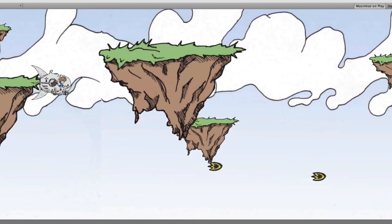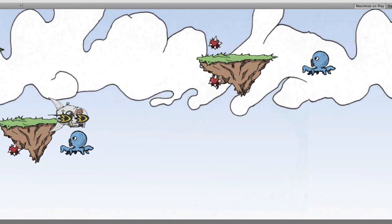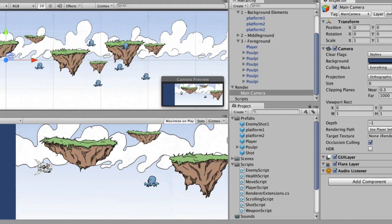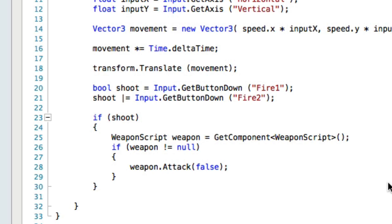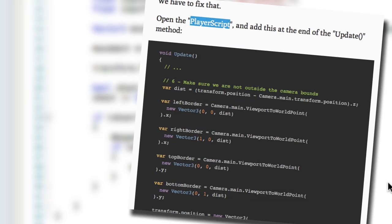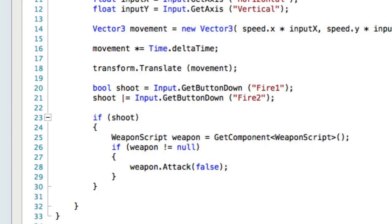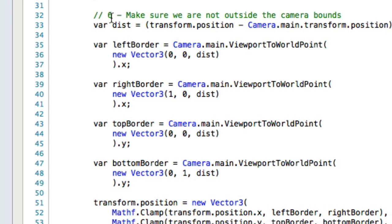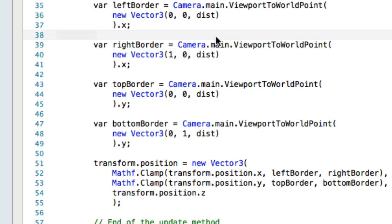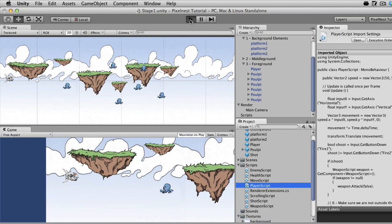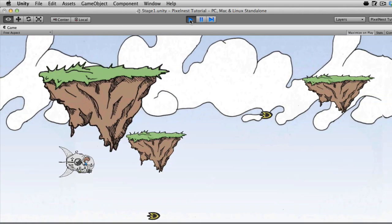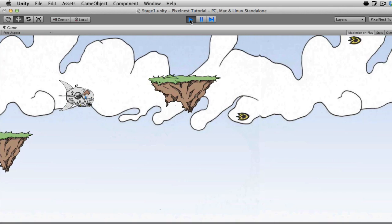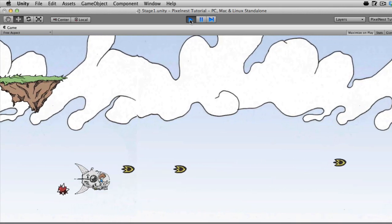One thing we have wrong is that the player can fly completely off screen in any direction — that's not good. We need to fix that by updating the player script. Go to the website, search for 'player script', and find section 6 inside the Update method. Paste that block in right after the if-block. Save, switch back to Unity, and test — going up, I stop; going forward, I stop; going back, I stop. The player is now blocked from flying off screen.